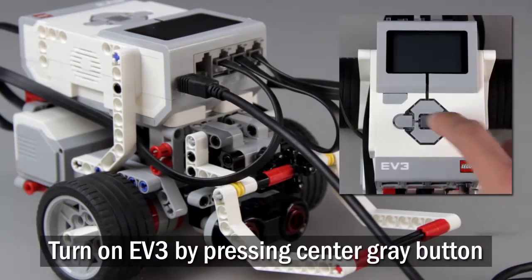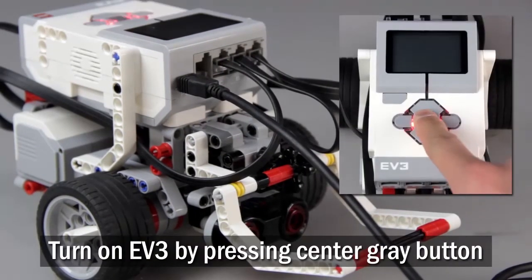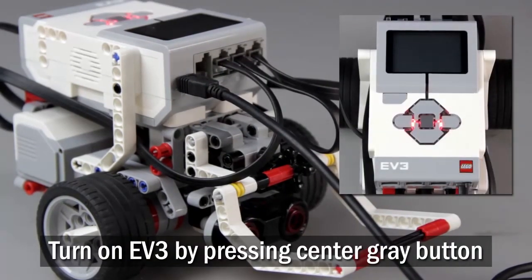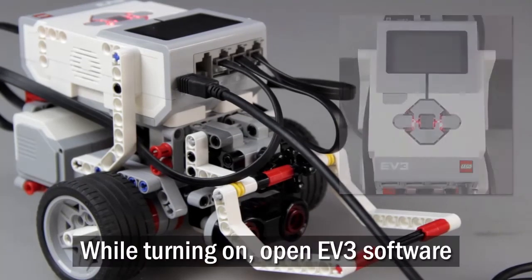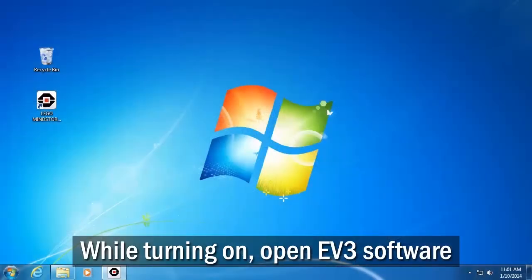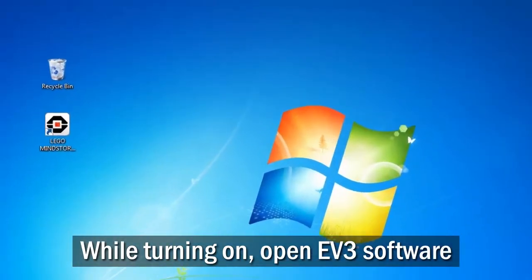Turn on the EV3 by pressing the center gray button on the front. While the EV3 is turning on, open the EV3 programming software on your computer.